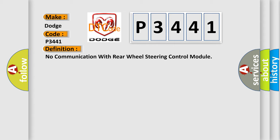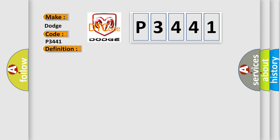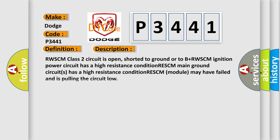Here is a short description of this DTC code: RWSCM Class 2 circuit is open, shorted to ground or to B+. RWSCM ignition power circuit has a high resistance condition. RWSCM main ground circuit has a high resistance condition. RWSCM module may have failed and is pulling the circuit low.